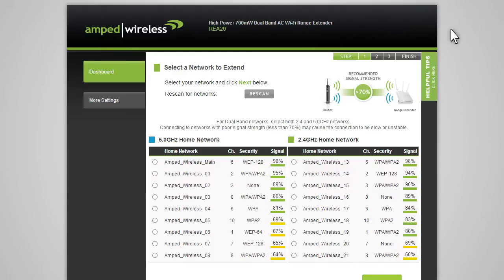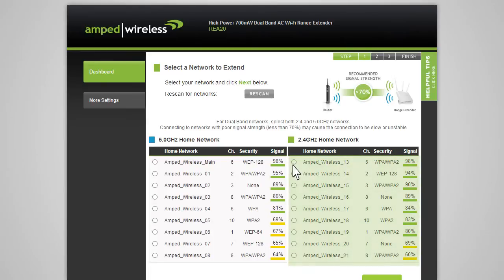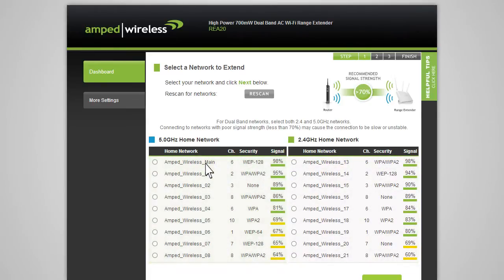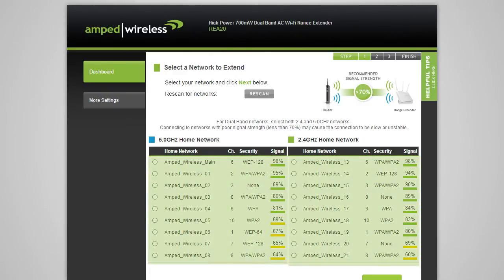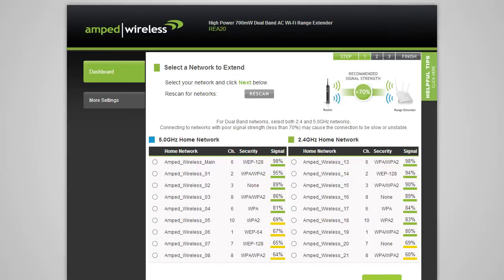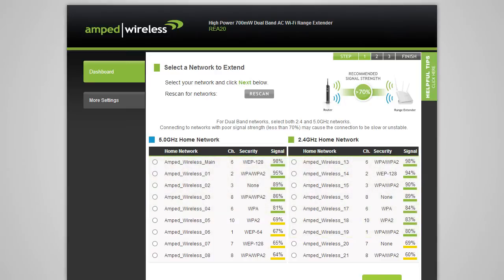The range extender will detect both 2.4 and 5 GHz networks and list them here. You can select either a single 2.4 or 5 GHz network, or you can select both if you have a dual-band capable router that you are extending. When you see your desired networks listed, check to see that it has a signal strength of 70% or greater.